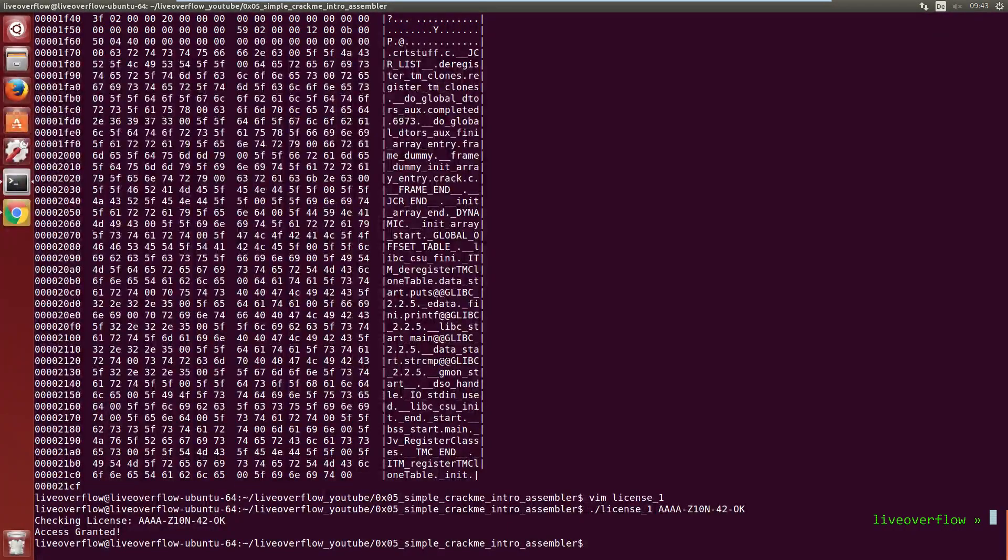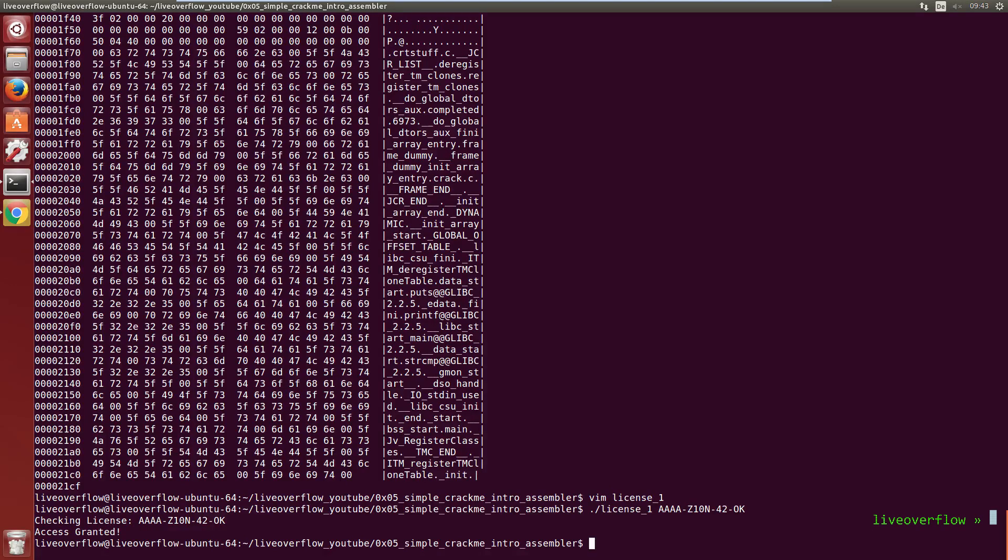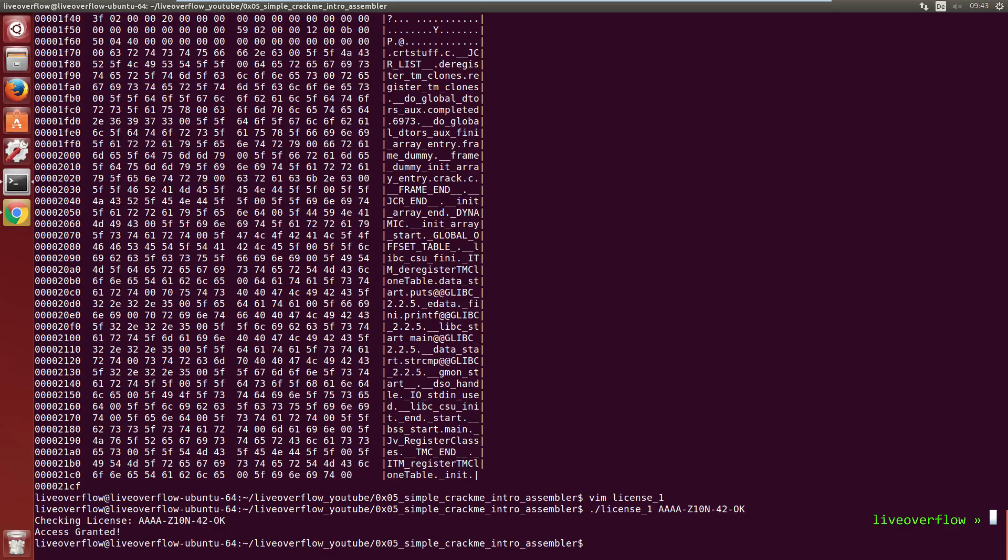Ooh, access granted. Indeed. The license key of this program was in there all along. There is a great tool called strings that is doing what we just did, just nicer.